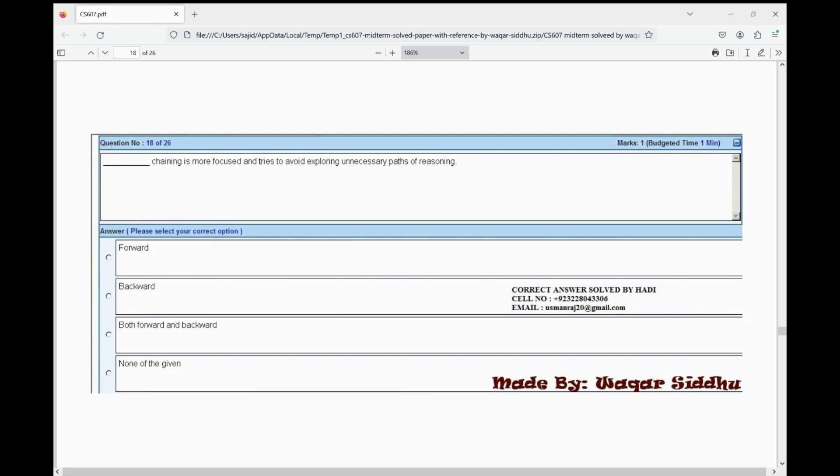Next MCQ: dash chaining is more focused and tries to avoid exploring unnecessary parts of reasoning. First option is forward, second option is backward, third option is both forward and backward, fourth option is none of the given. The right option is backward — second option.